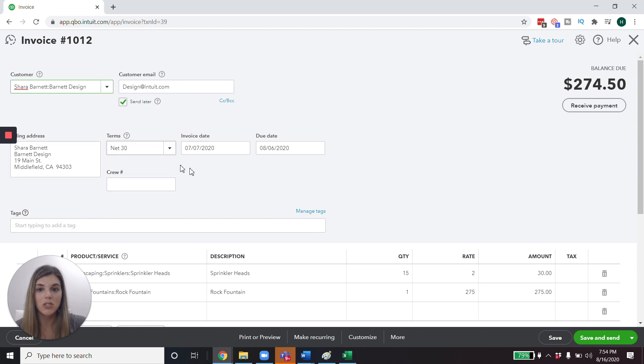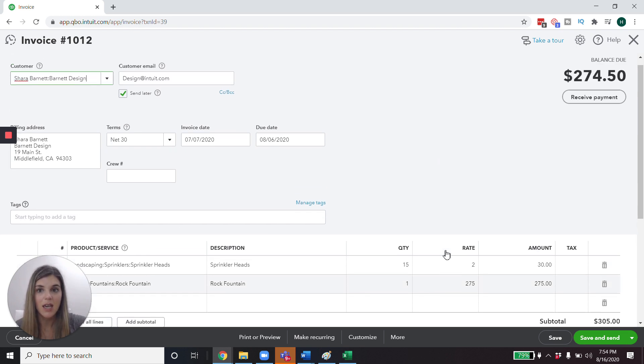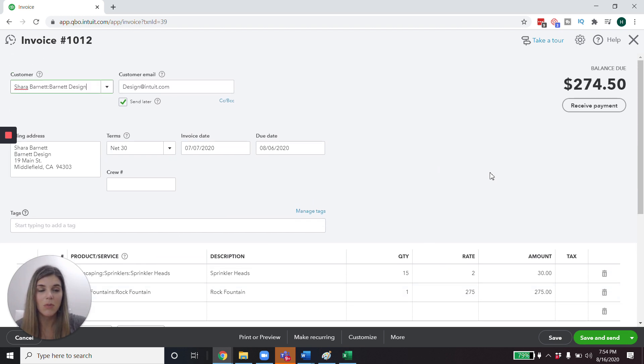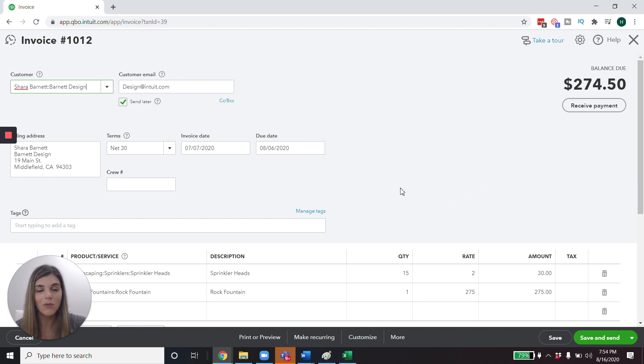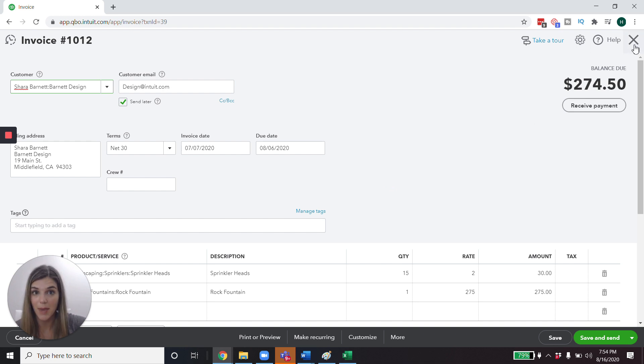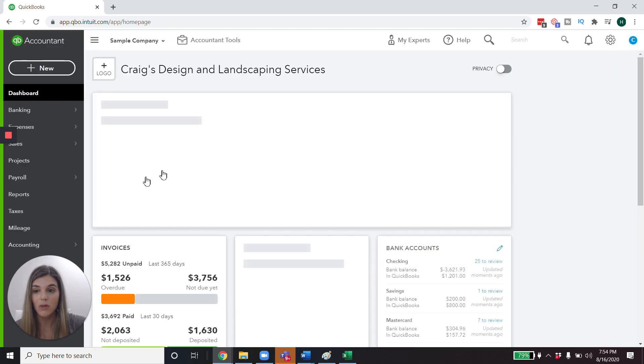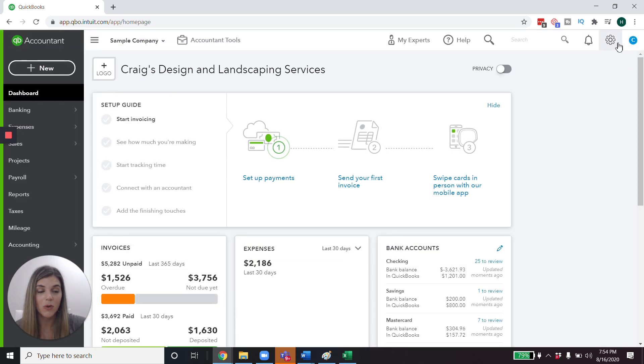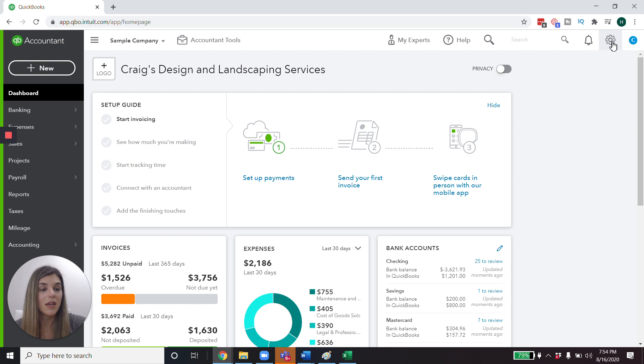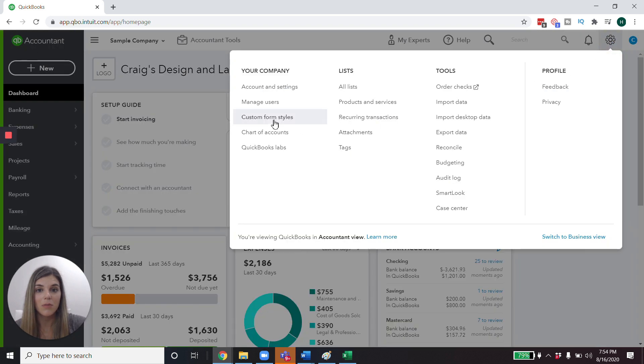But I want to show you how you can change some of this and also a couple of things that you can do to help your accounts receivable process run a little bit smoother and hopefully speed up cashflow. Cause that's really what we want to do. We want to send out invoices and we want to get paid as quickly as possible.